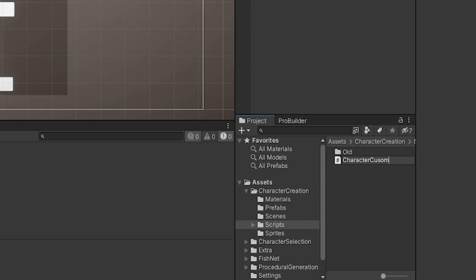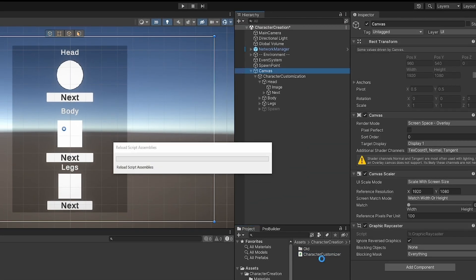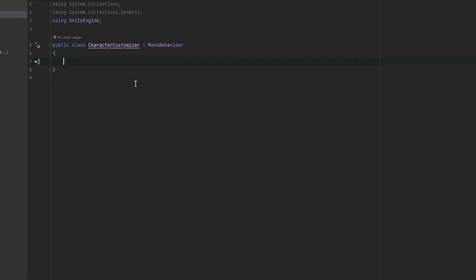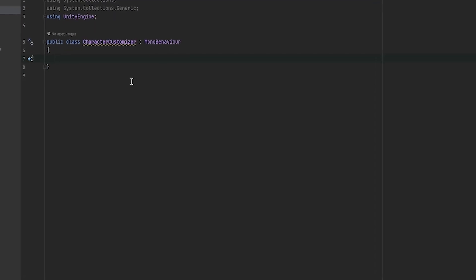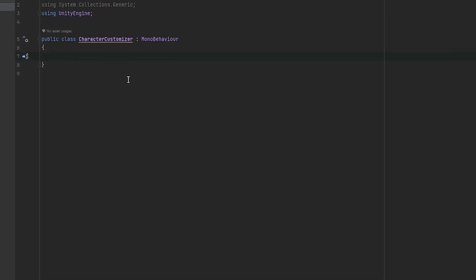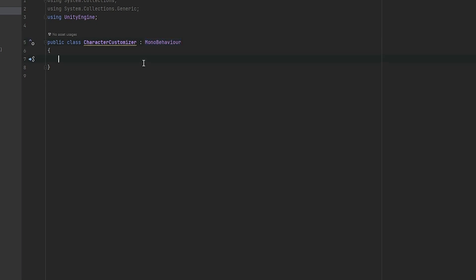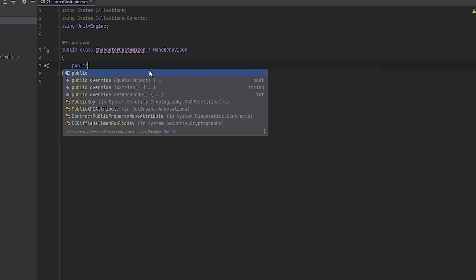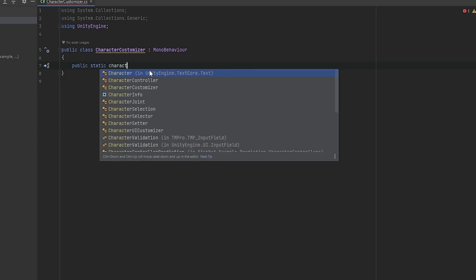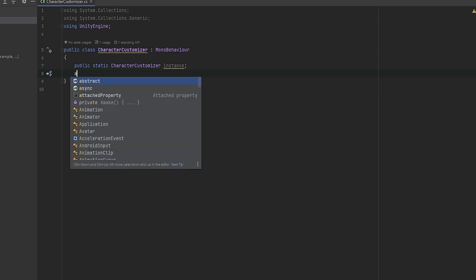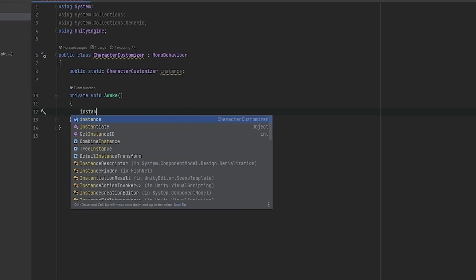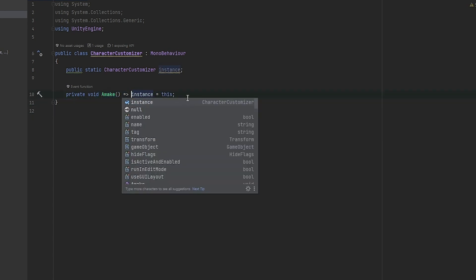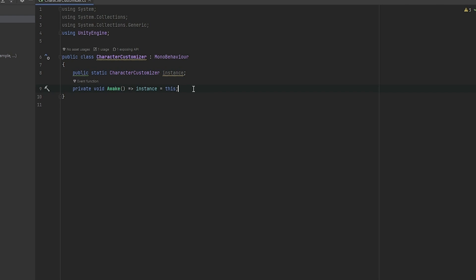Let's make a new script called 'CharacterCustomizer' — this is going to sit on the UI. Inside this script, remove what's already here. It's really important that you do not make this script a NetworkBehaviour, since you can customize your character before connecting to the network. We want one MonoBehaviour script on the UI and one NetworkBehaviour on the player. First, let's make this a singleton: write 'public static CharacterCustomizer instance' and set 'instance = this'.